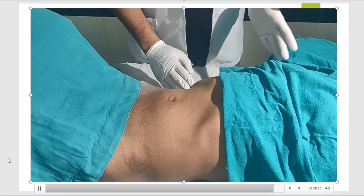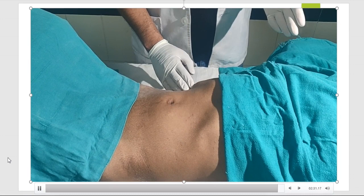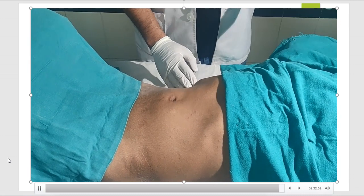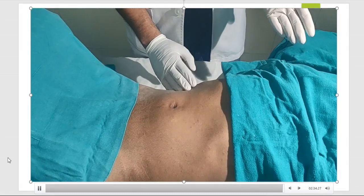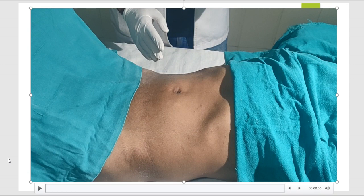Now in the next video, we'll discuss about how to measure the liver span and the upper and lower borders of the liver. Thank you, Archit. So regarding this examination, we'll discuss in detail in the video. Thank you.